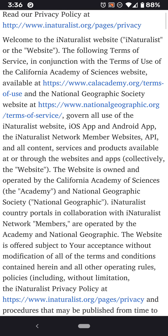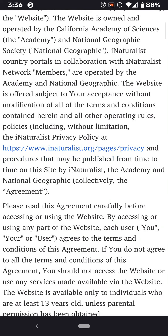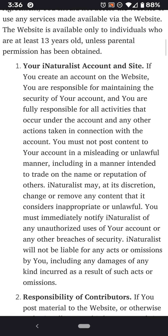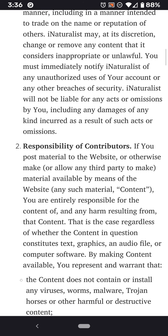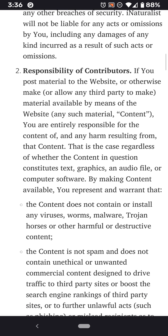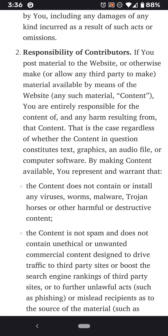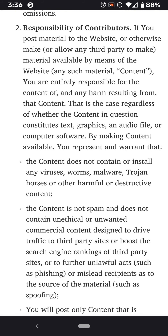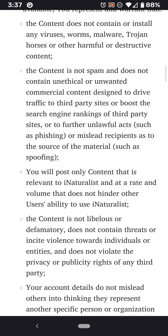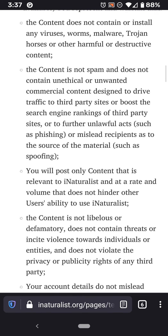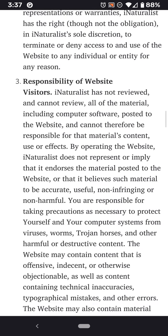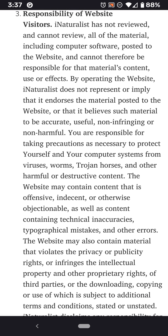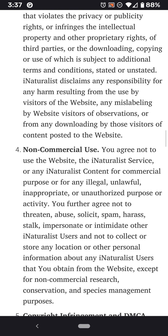The California Academy of Sciences and National Geographic — those are the two organizations responsible for iNaturalist. You have to be 13 or older. It captures information about you such as your email and username. You are entirely responsible for the content — I guess this is their Section 230 clause. Basically you promise not to upload pornography, spam, Trojan horses, or any other problematic things. You use this normally.